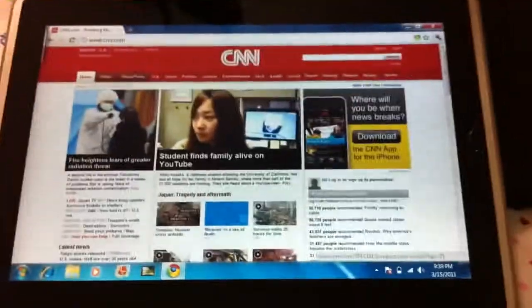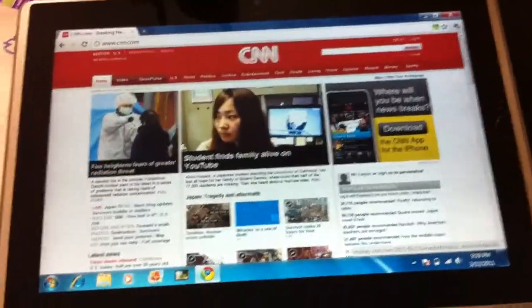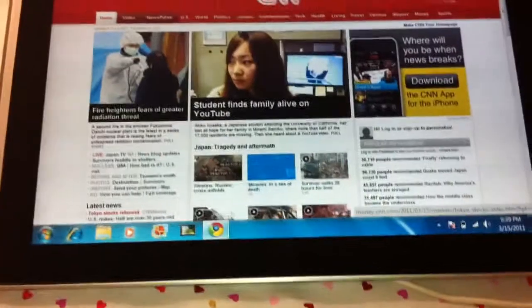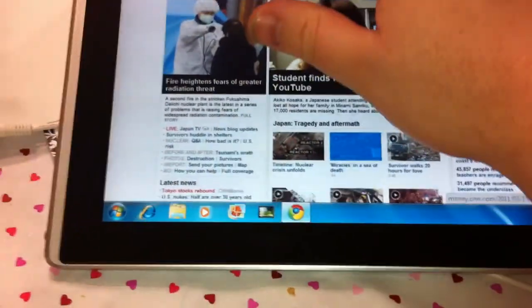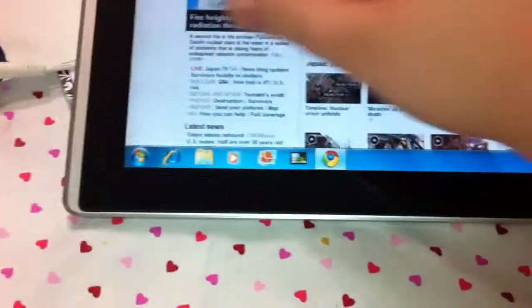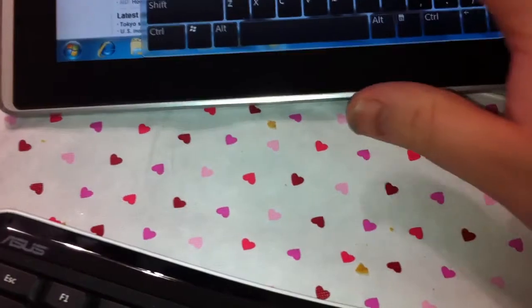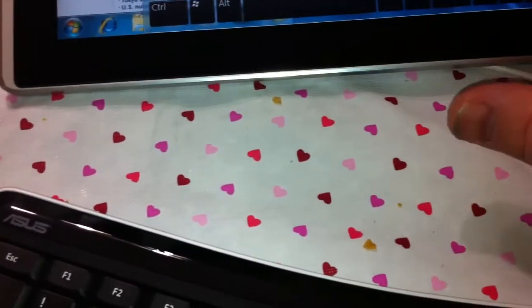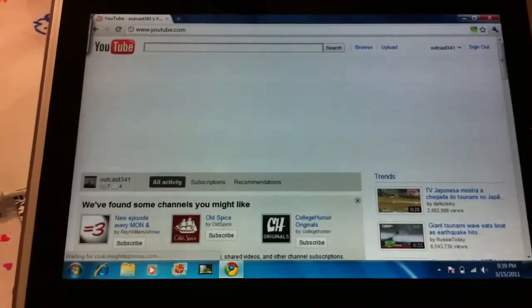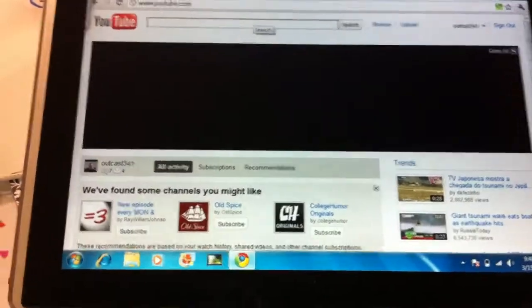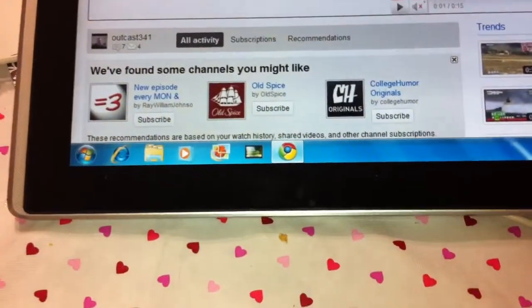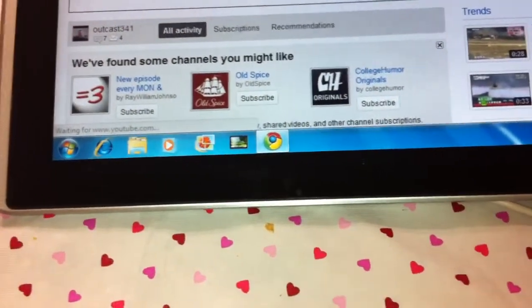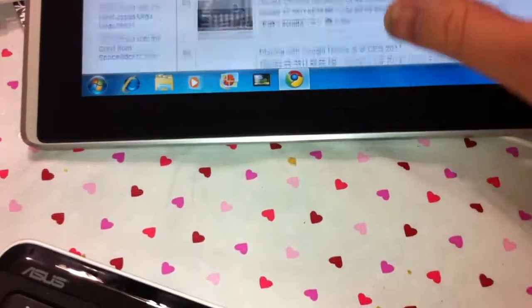Let me just play some YouTube video here.